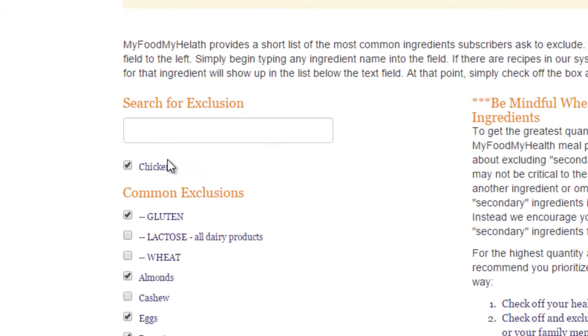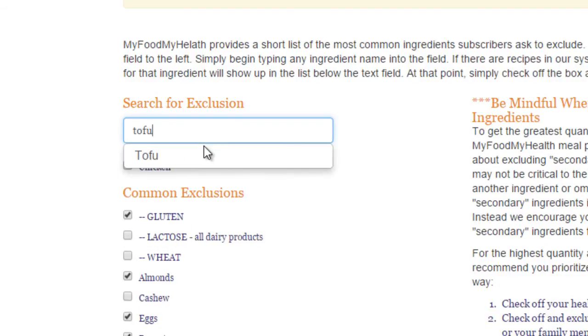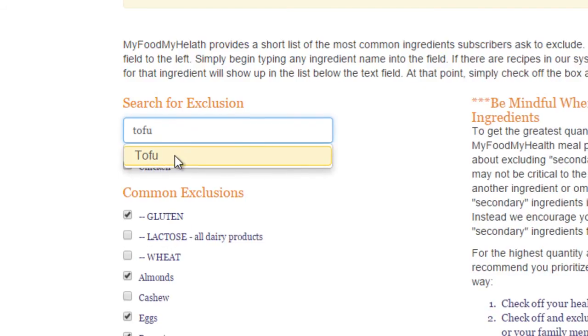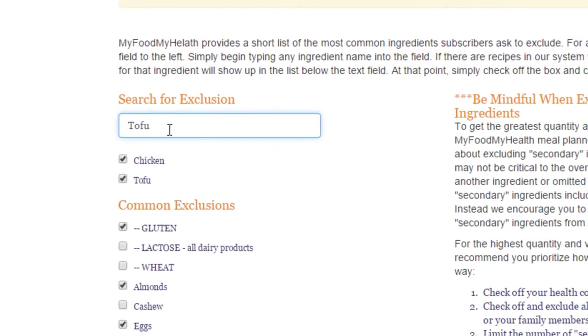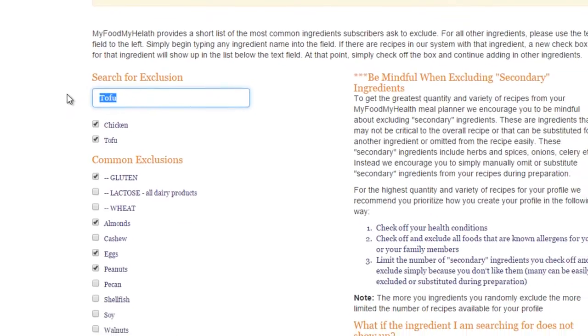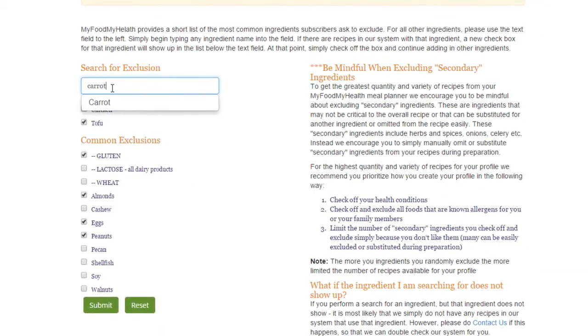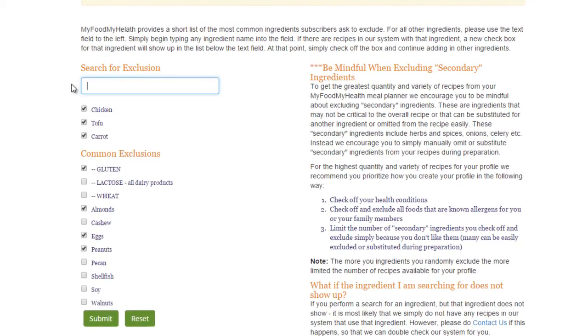To exclude other foods, type in the name of the food in the search field. A list of foods will appear with similar spellings. Select the foods from the list you wish to exclude from the meal plan. Continue this until you have made all your exclusions.